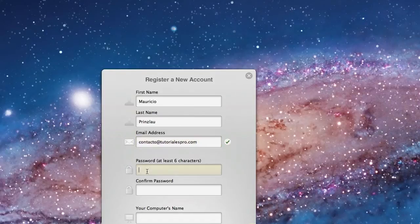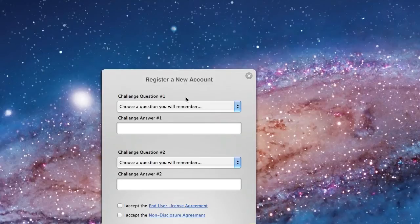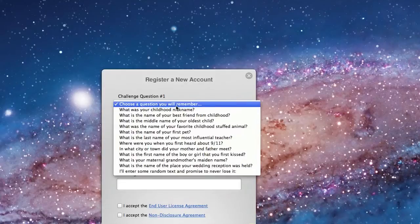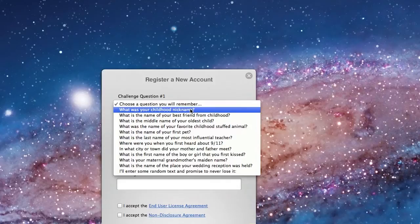In the next step you're being asked to type in a security challenge question in case you forget your password, that you're going to be able to recover that. I'm just going to fast forward here this process a little bit so that you're not going to get bored.